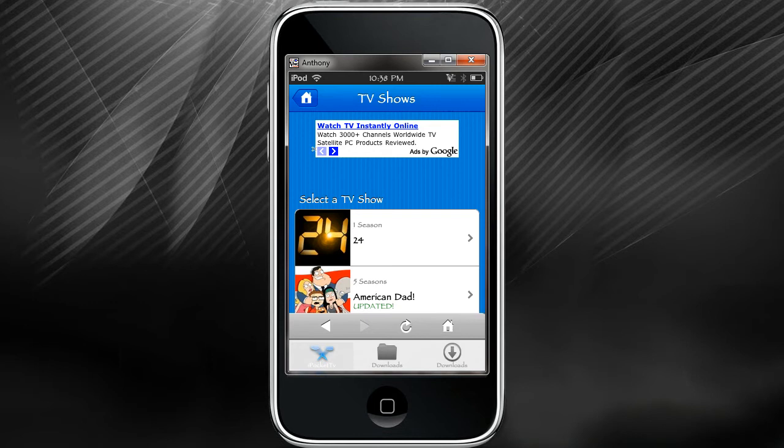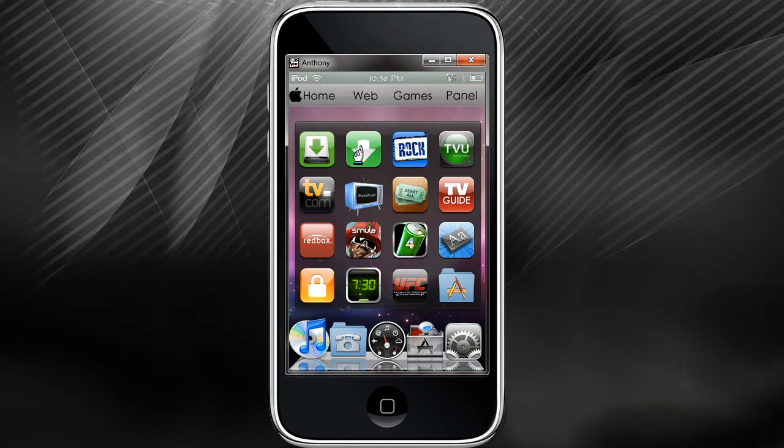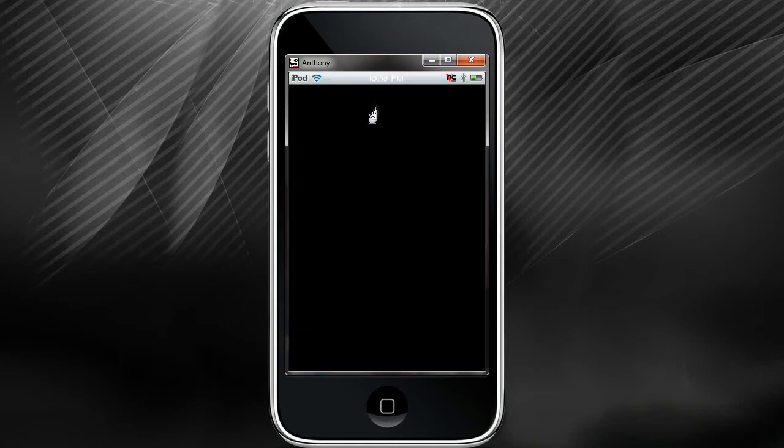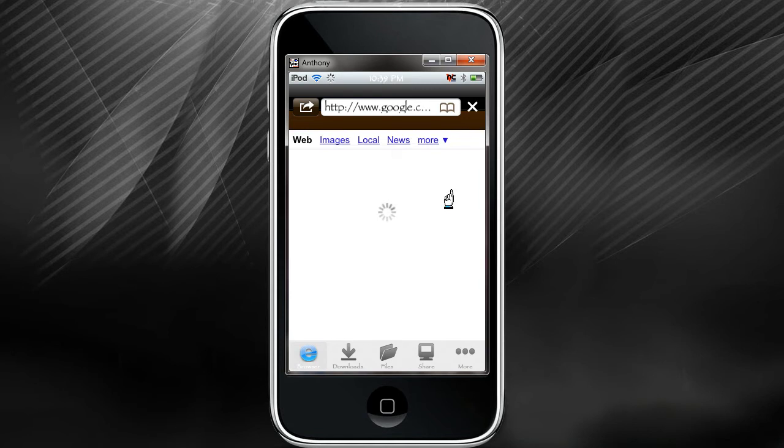Next is going to be Download Manager. It's similar. The only thing different with this is it actually takes you to a website.